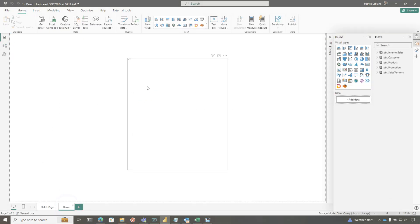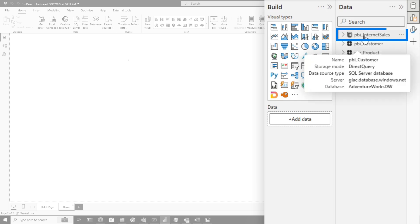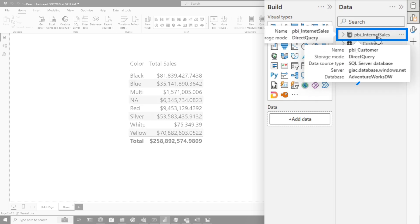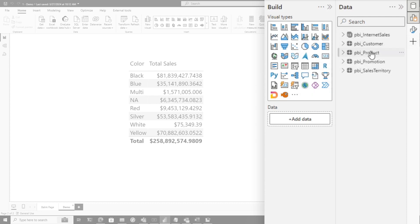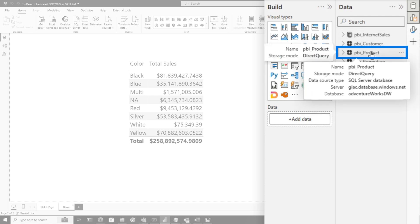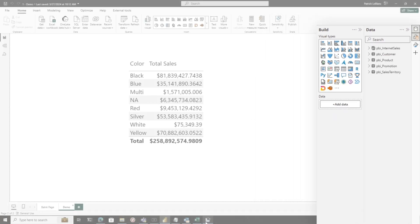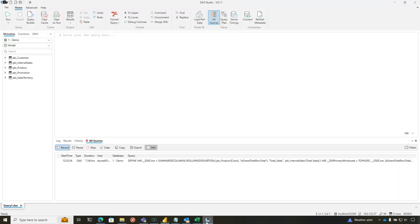So we're going to let this run. And what you'll see in my report is, I'm using the measure from my internet sales table, and that's coming from the connection that has a capital A in AdventureWorks. And then I'm using another column color from product table that comes from same database. It's just the database name has a lowercase a.